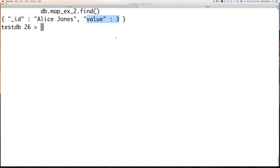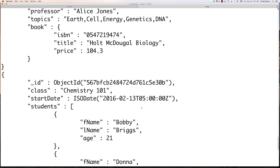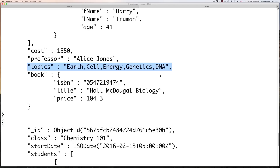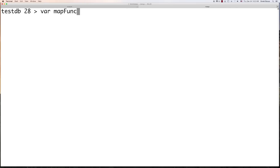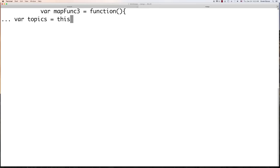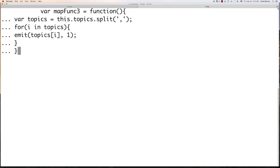Let's get a little bit more complicated. Now I want to cycle through all the topics covered in all the different classes and count the total number of times each topic is covered across all our classes. For mapFunction3: we get this.topics, split those out separated by commas so we can access each individually, then for i in topics we emit(topics[i], 1). That's our Map function.